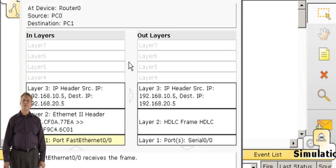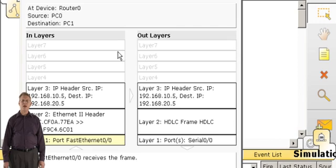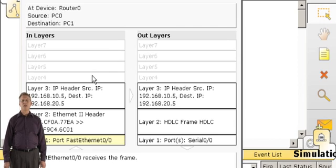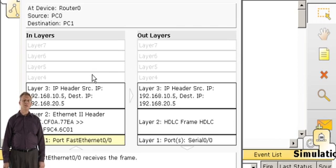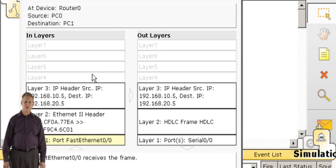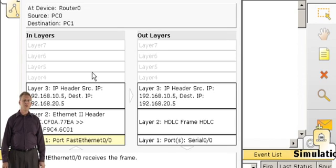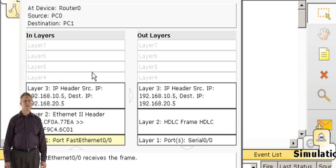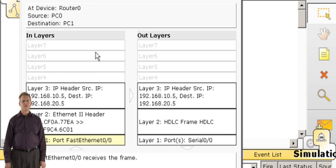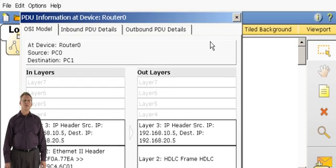However, this illustrates that the layer 2 addresses, the MAC addresses, have changed to the HDLC addresses necessary to go across the serial link. These concepts are sometimes hard to understand unless you can actually see them happening as they go through the network. And Packet Tracer makes it very easy to demonstrate this to the students.